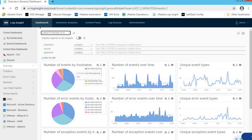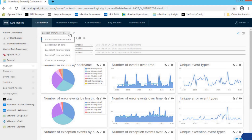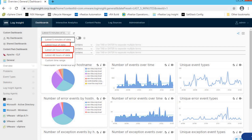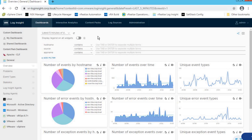The first section talks about the time — what time range you would like to look at the data. By default, it gives us the latest five minutes of data, but we can select data with any timestamp we're interested in, such as last hour, latest 24 hours, latest 40 hours, or a custom time range. For now, let's keep the default value of last five minutes.